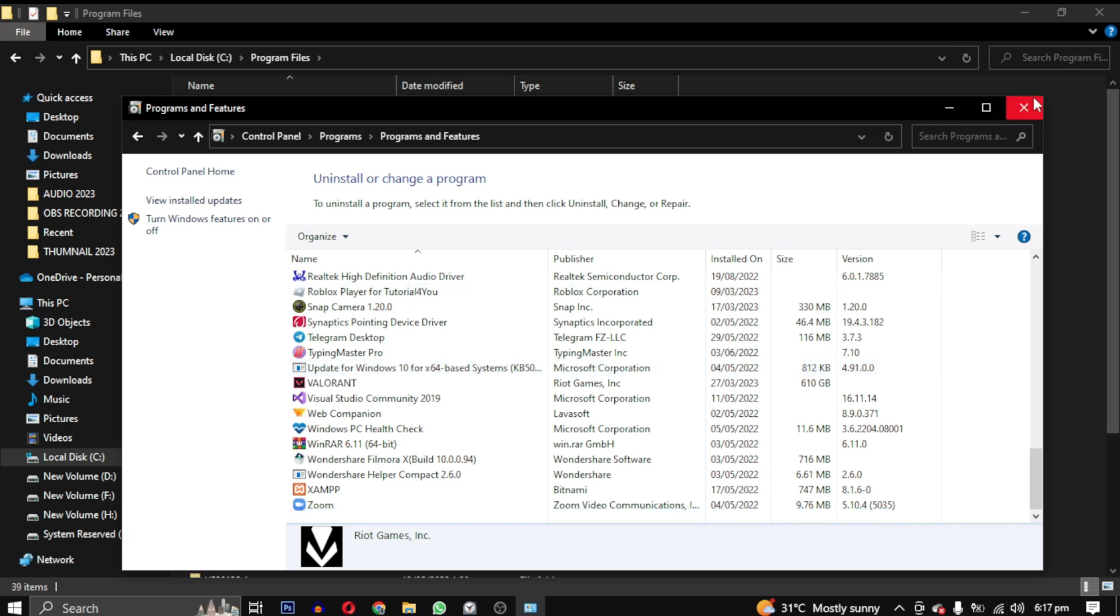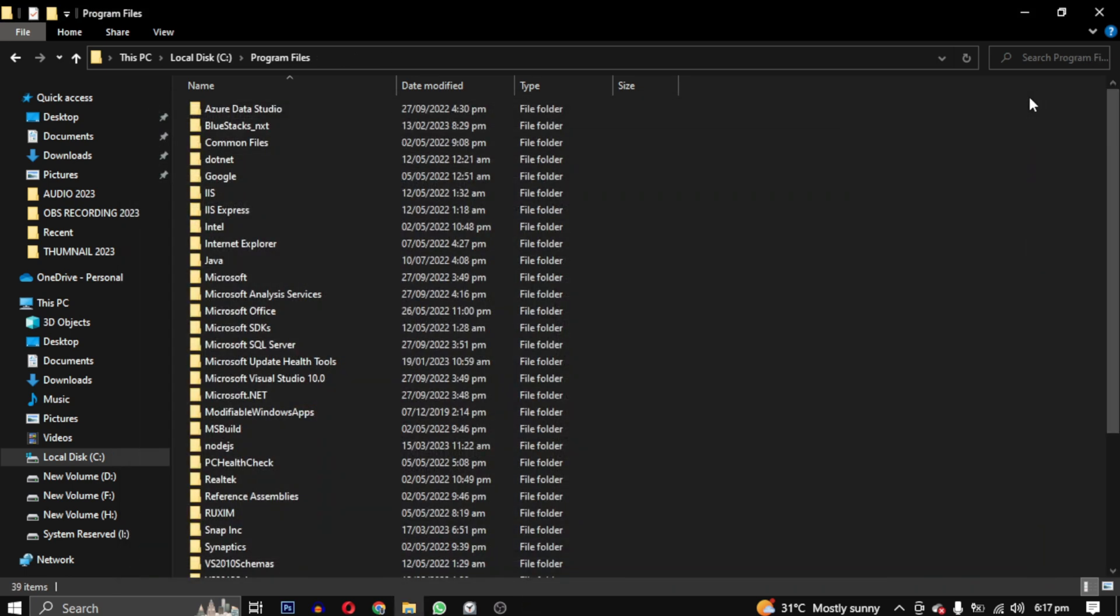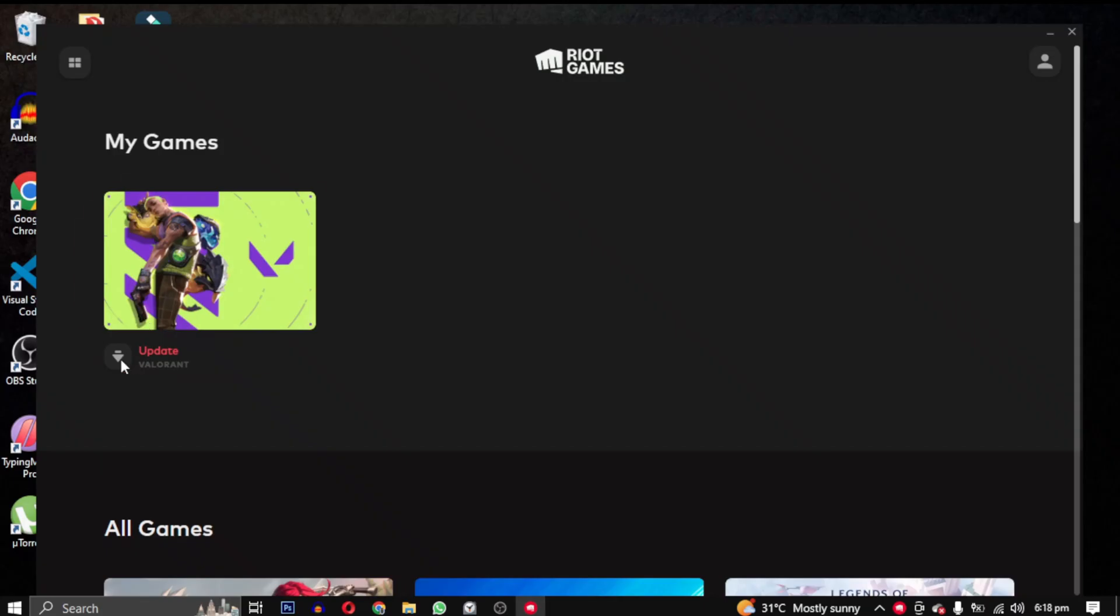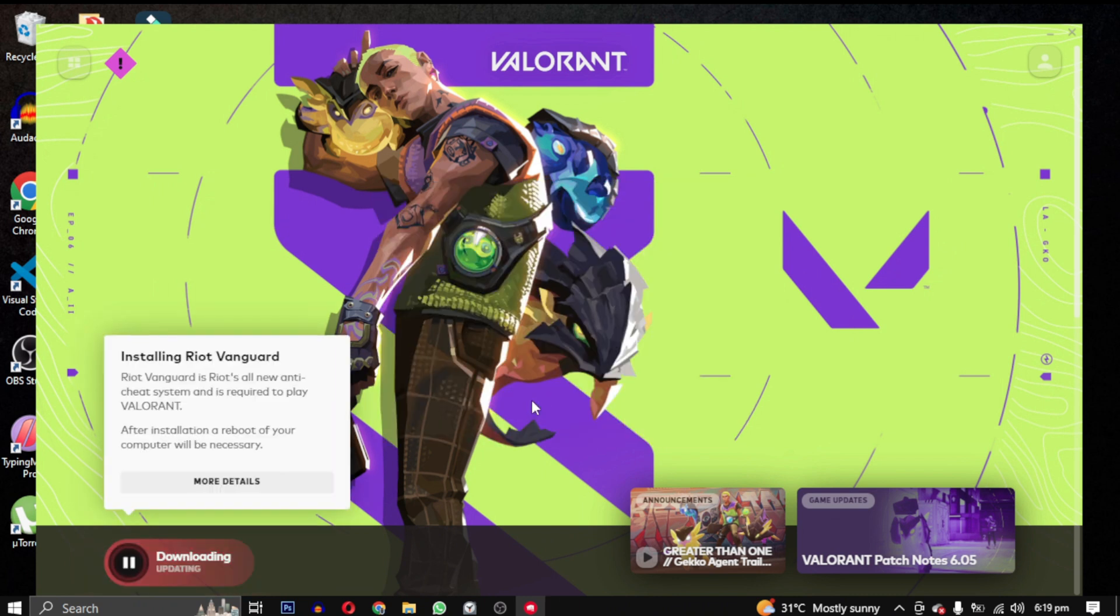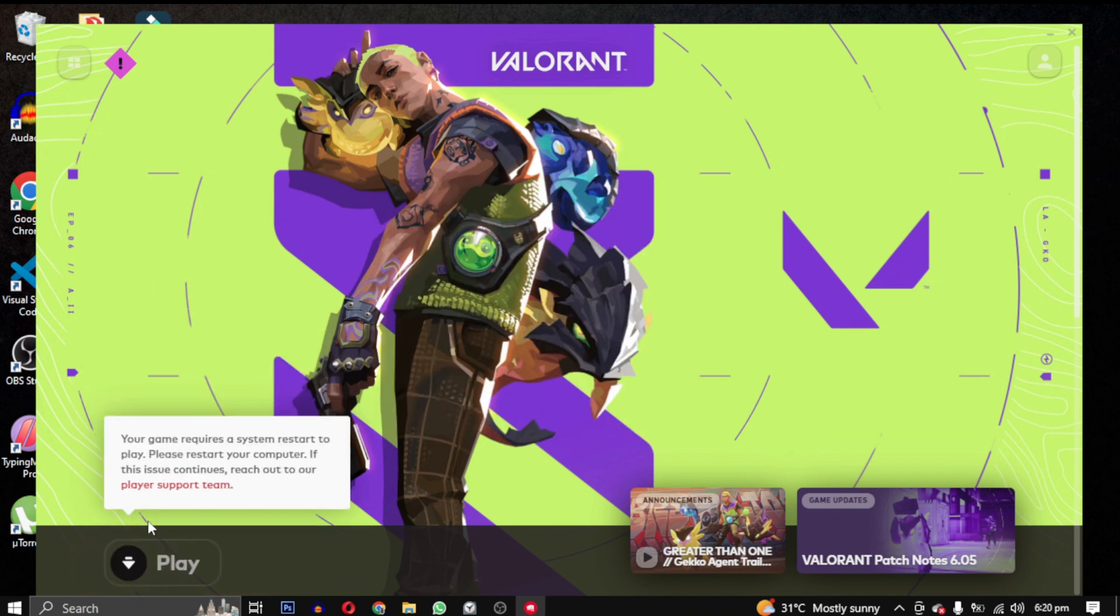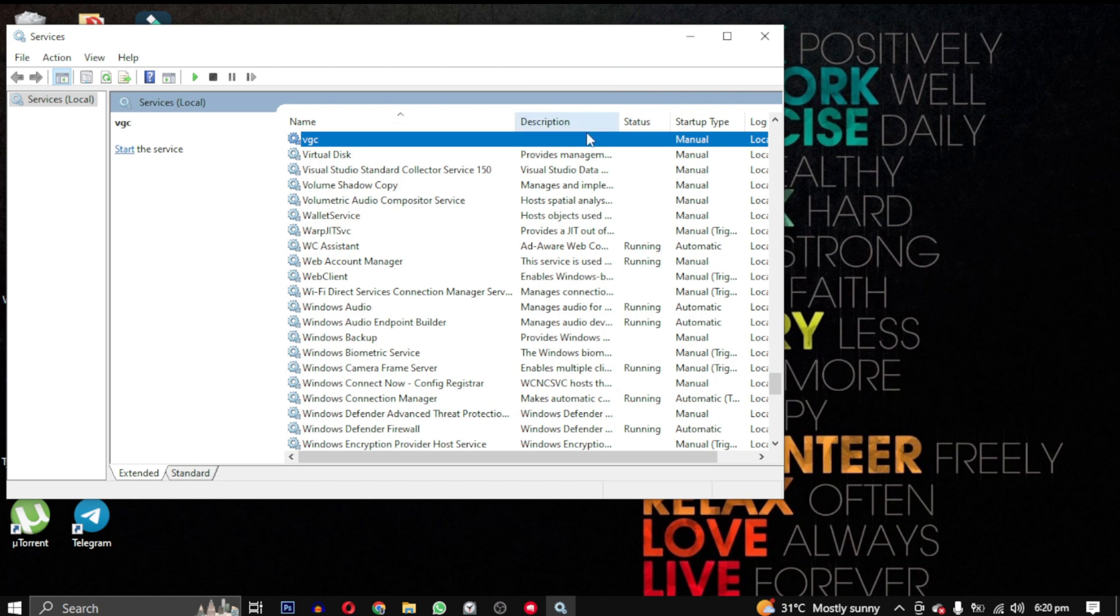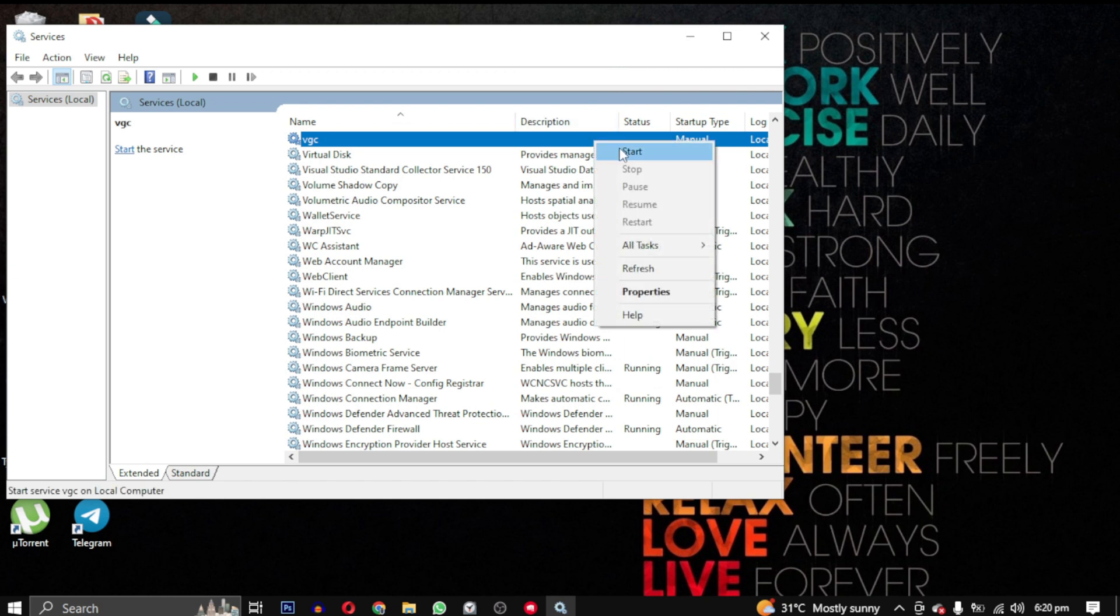Once that's done, go back to the Riot Client and click on update. This will reinstall Vanguard with a patch. After that, all you need to do is to start the VGC service again.